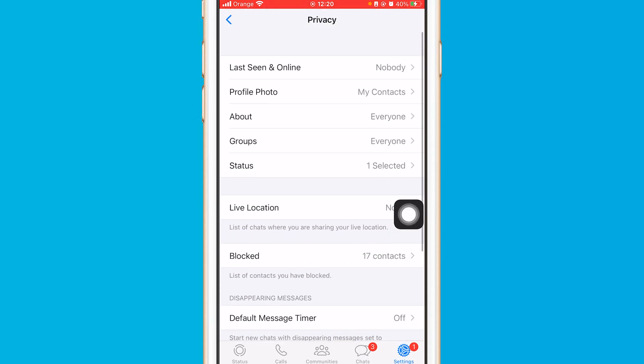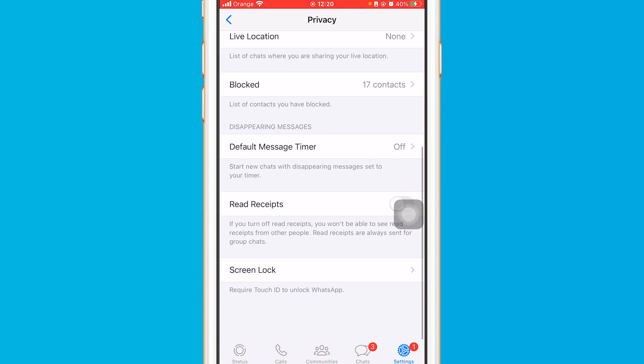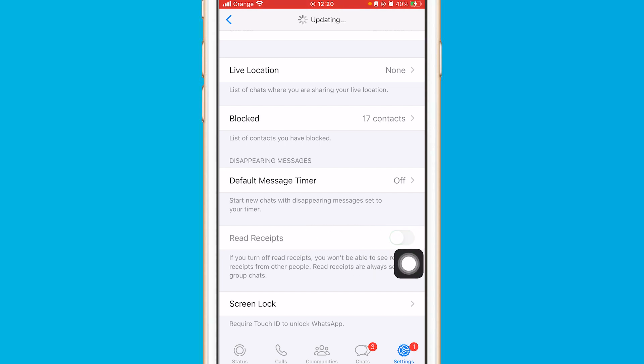After that, you want to scroll down. And as you can see here, it says Read Receipts. You want to toggle this off—turn it off. This one that says Read Receipts.